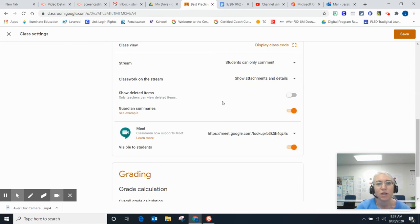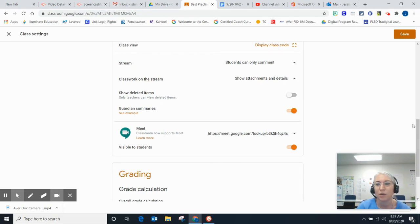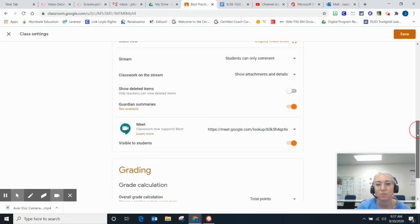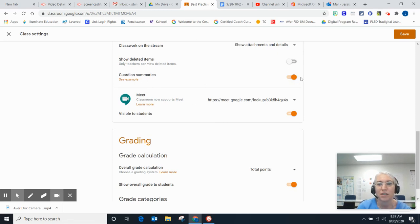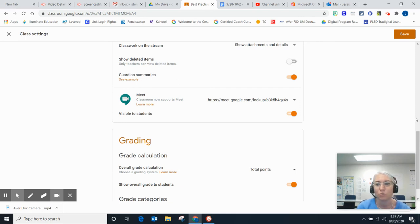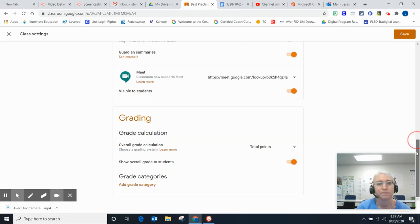Here the default is that only teachers can see deleted items, which I think is a best practice. For guardian summaries, make sure that's turned on. That's a best practice to enable parents to get weekly notifications about their student's work in Google Classroom.